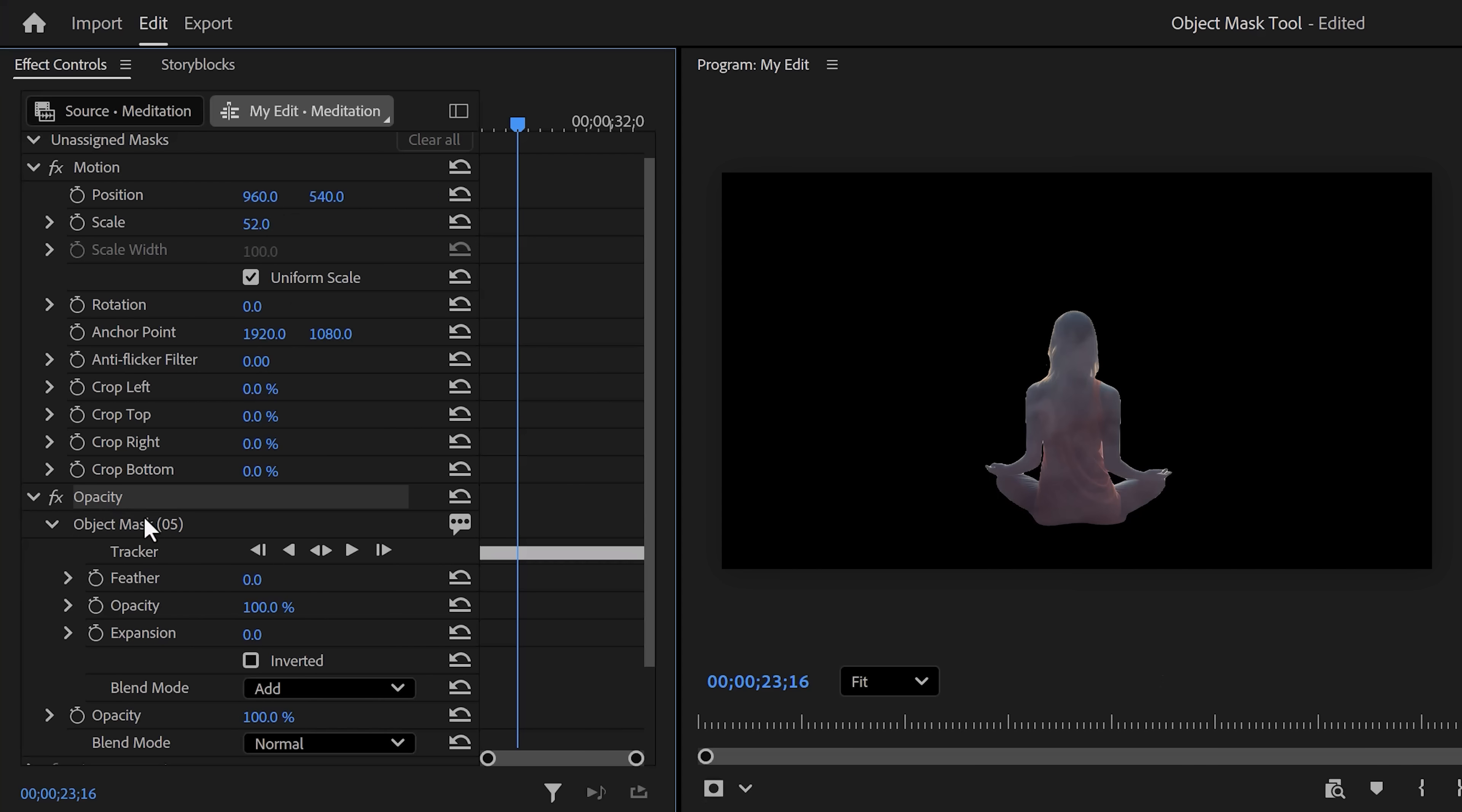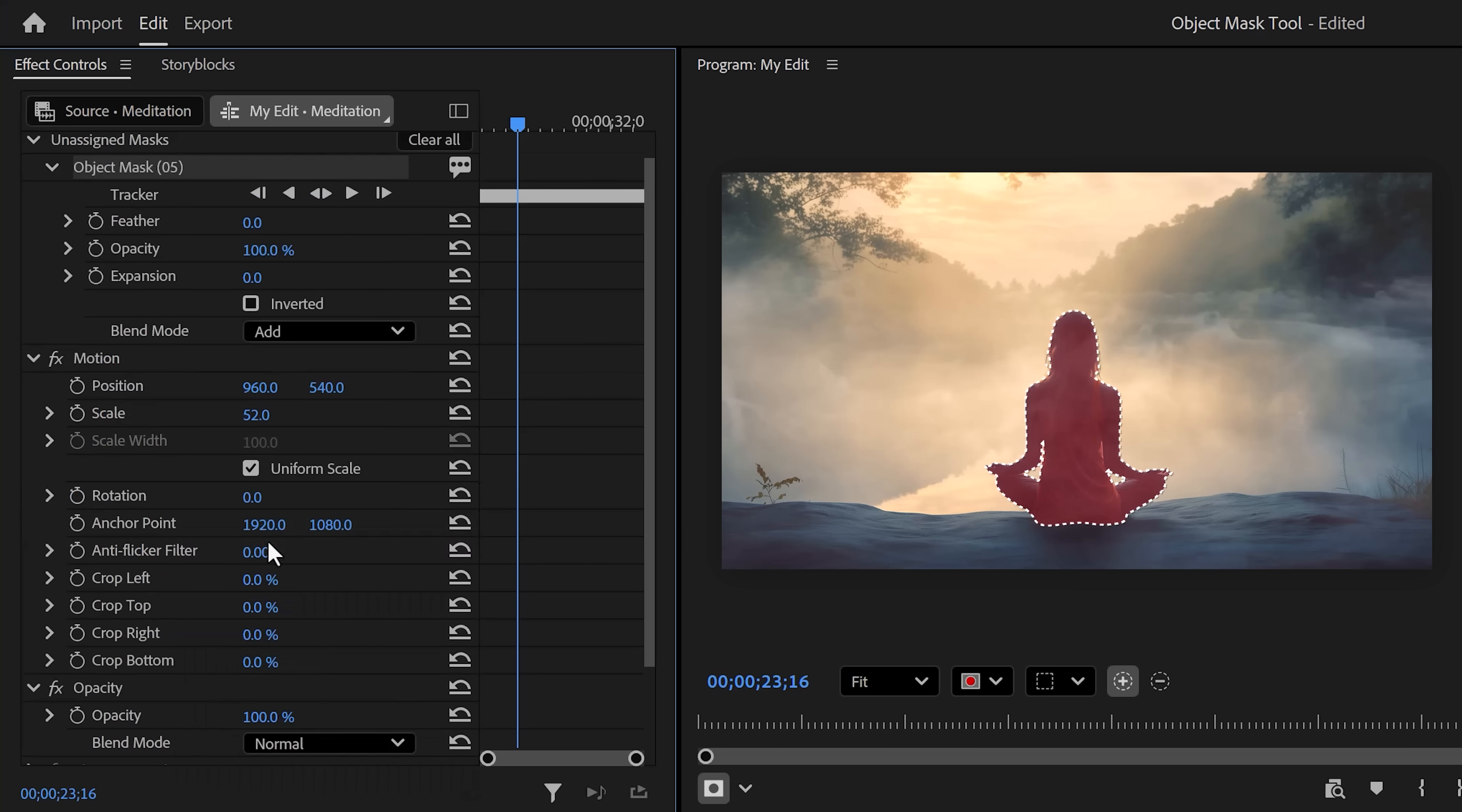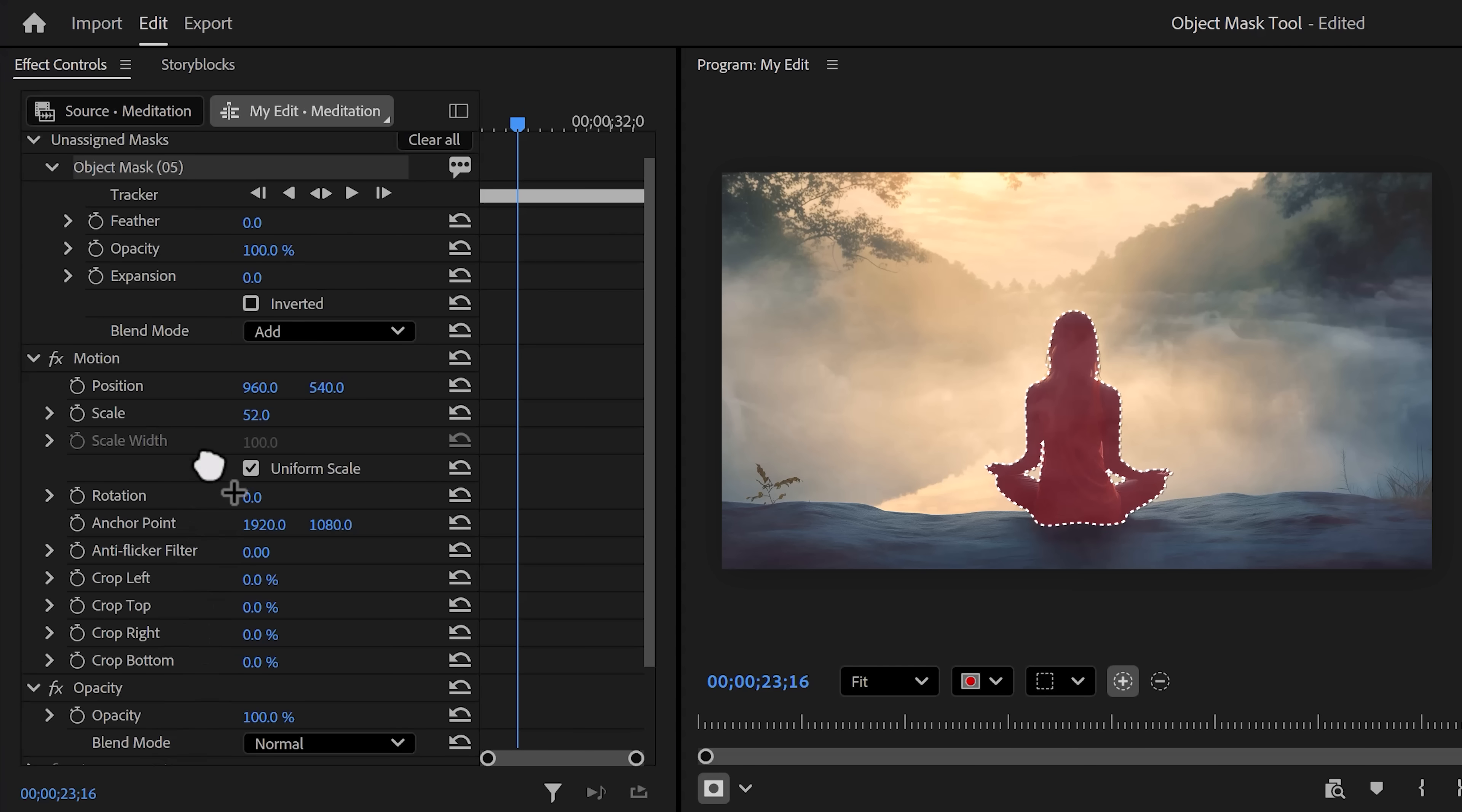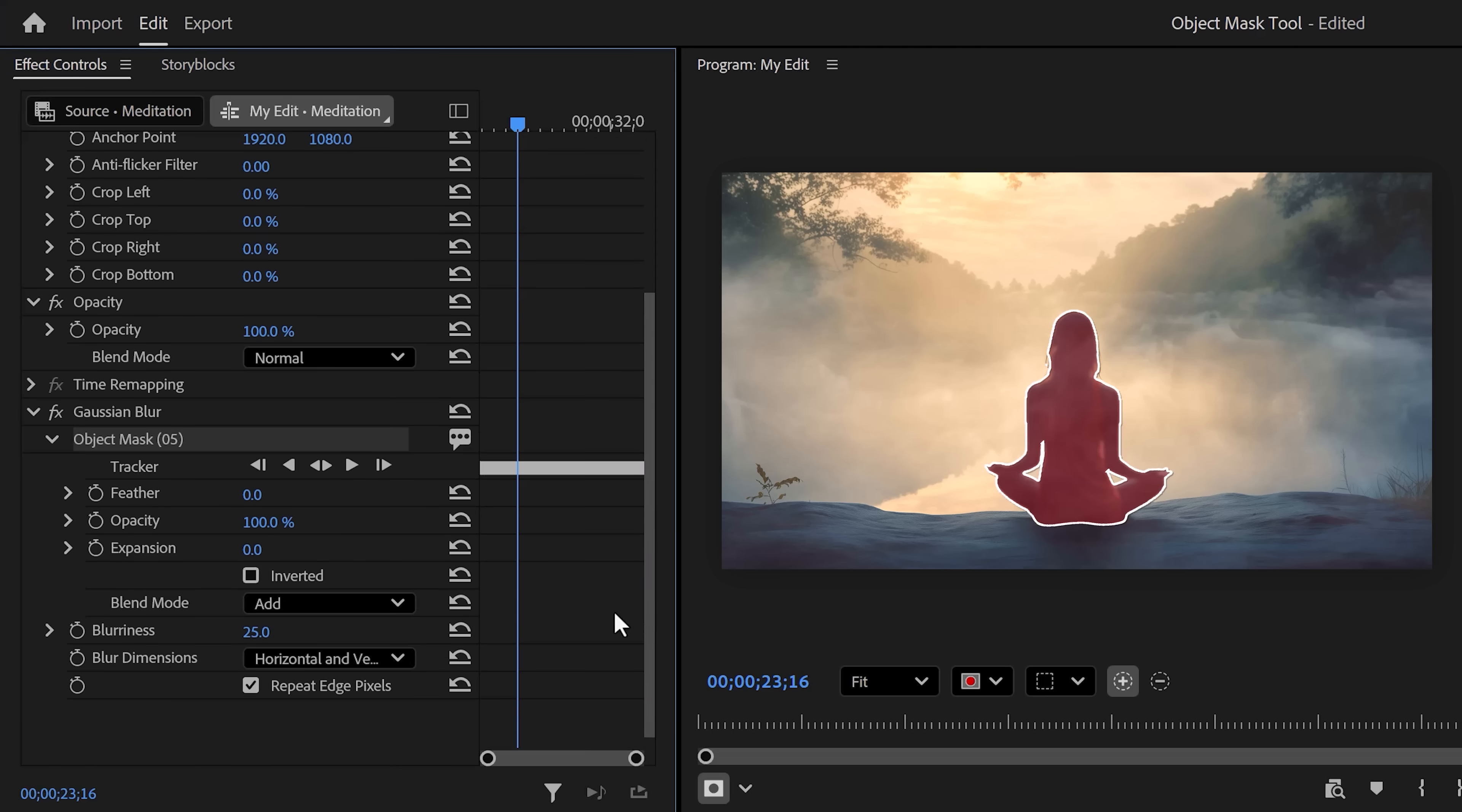You'll have all the standard mask controls right here. Now you can also change it back to Unassigned Mask by right-clicking the mask again and choosing Change to Unassigned Mask. We're doing this because you can do a lot more than just remove the background. Let's say I want to make the background blurry. Find the Gaussian Blur effect in the effect browser and drag it into the Effect Controls.